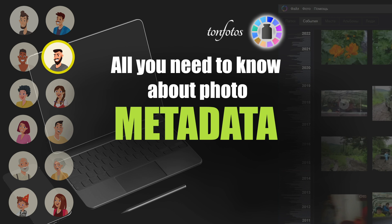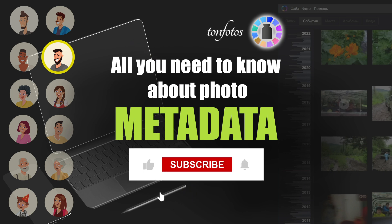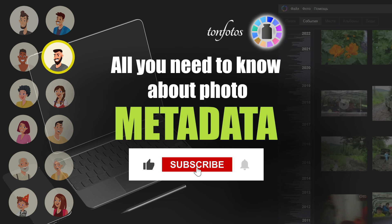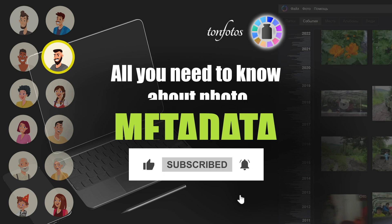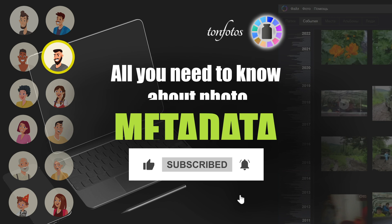And if you still do not use the TanPhotos program, then rather follow the link in the description and download. Don't forget to subscribe to our channel for more useful tips about working with your photo archive.